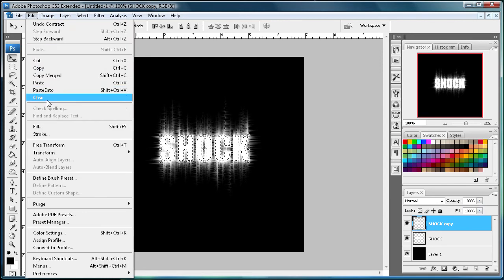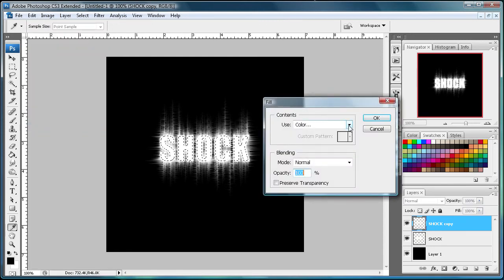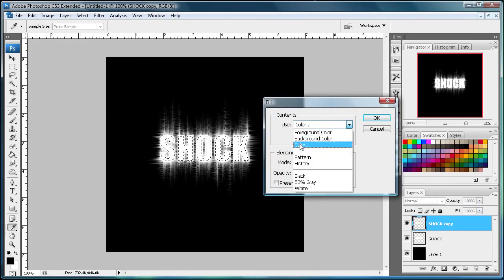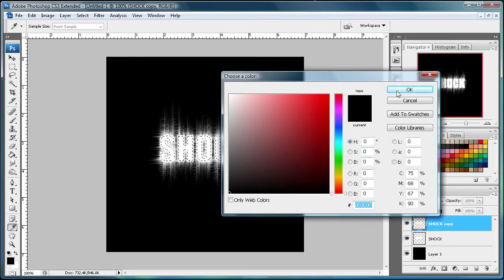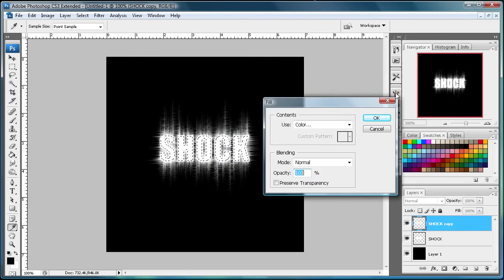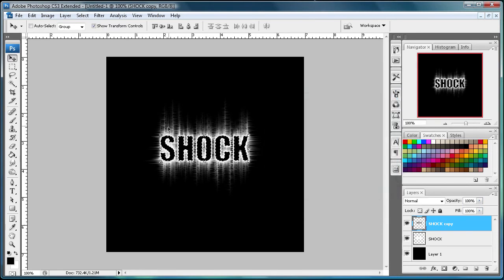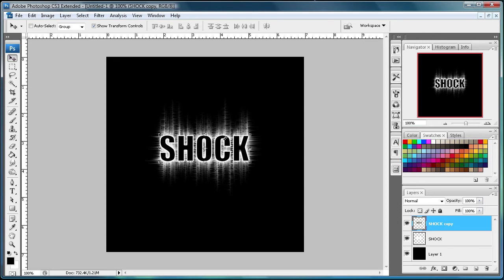And then you go to Edit and Fill. And if it's not already on Color, just go to Color and it will let you select one. And I just have it on black, which is six zeros. So just click OK and OK again, and you can see that it has filled your text with the color. You can fill it with any color, by the way. I'm just using black.